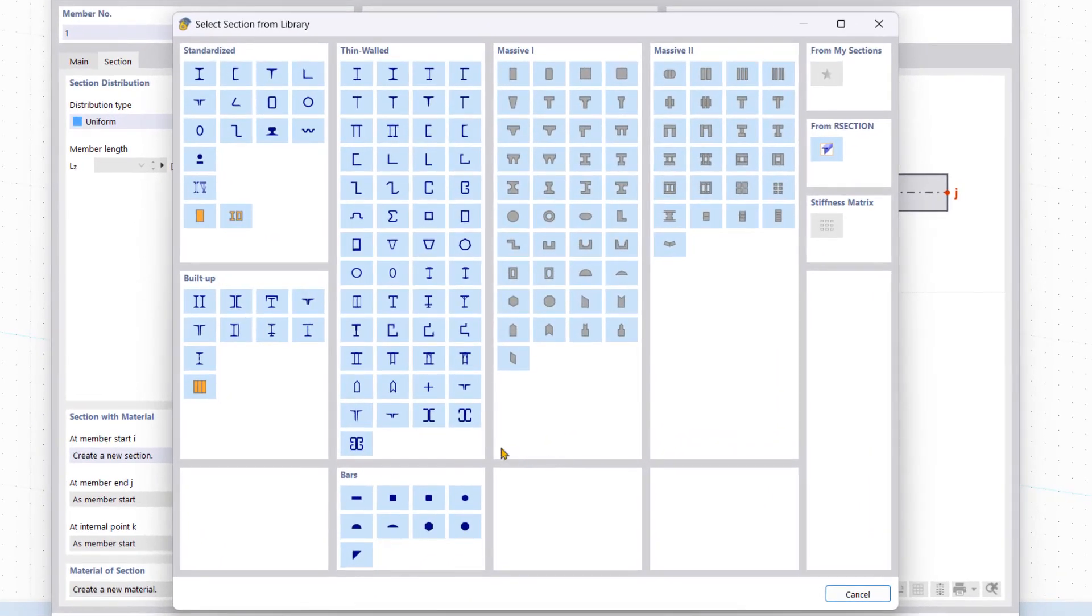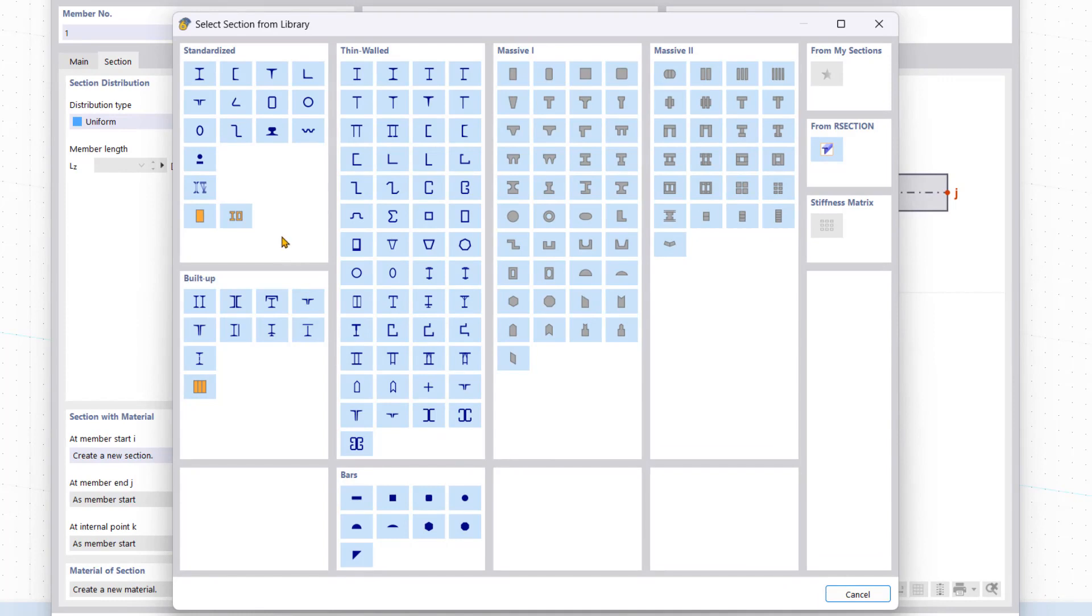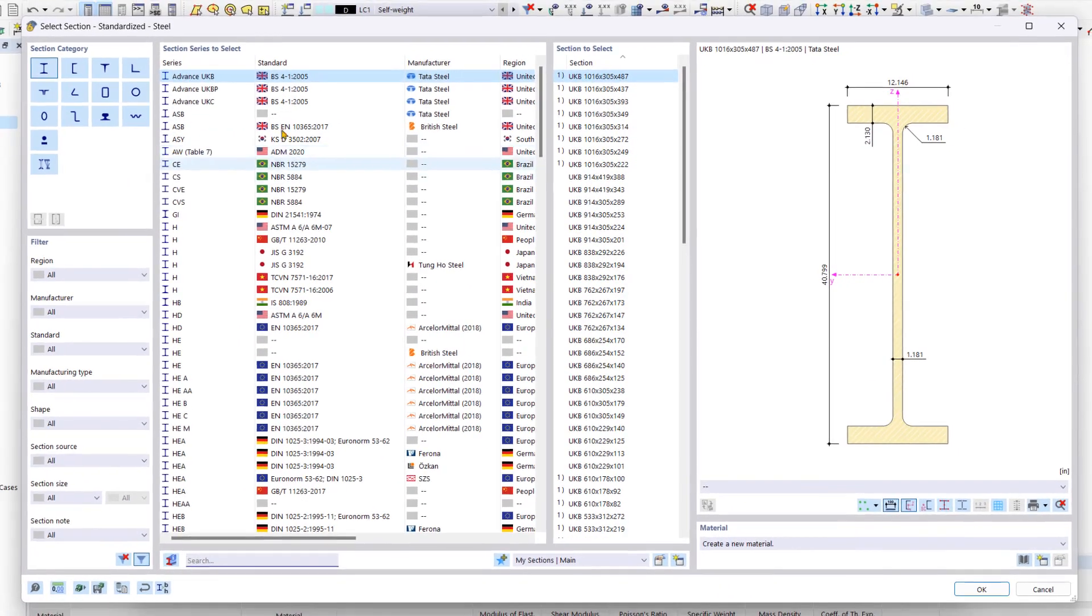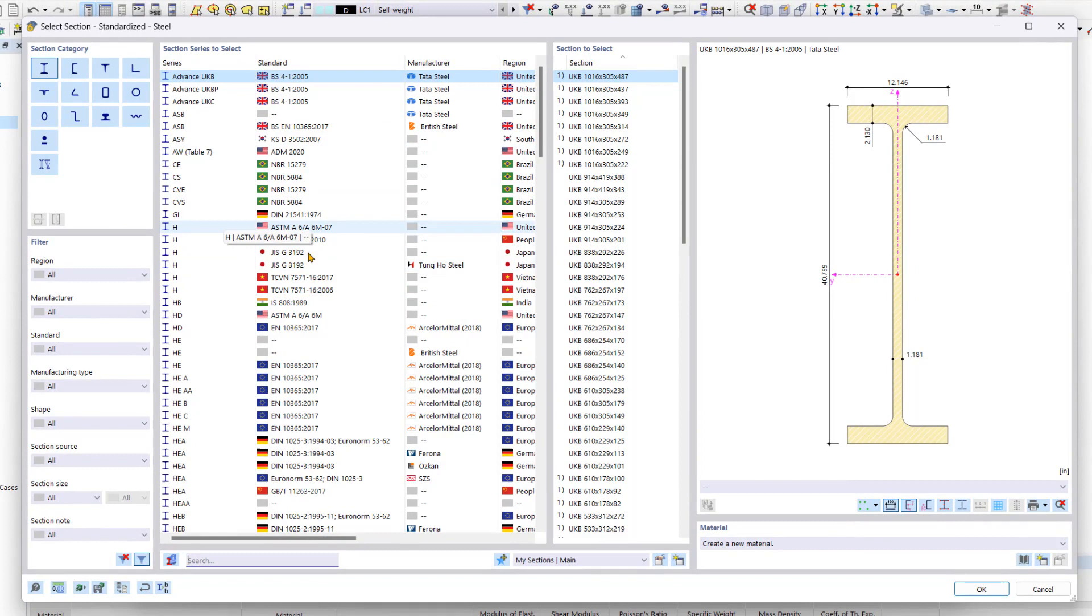In the section with material area, we will create a new section for the member by importing it from the section library. In this select section from library dialog box, the most common standardized and parametric sections are arranged in categories. In the standardized steel category, we select a rolled I-beam to display all available sections of this category. In this dialog box, we can now select the desired section for our column. But first, we will familiarize ourselves with the options.